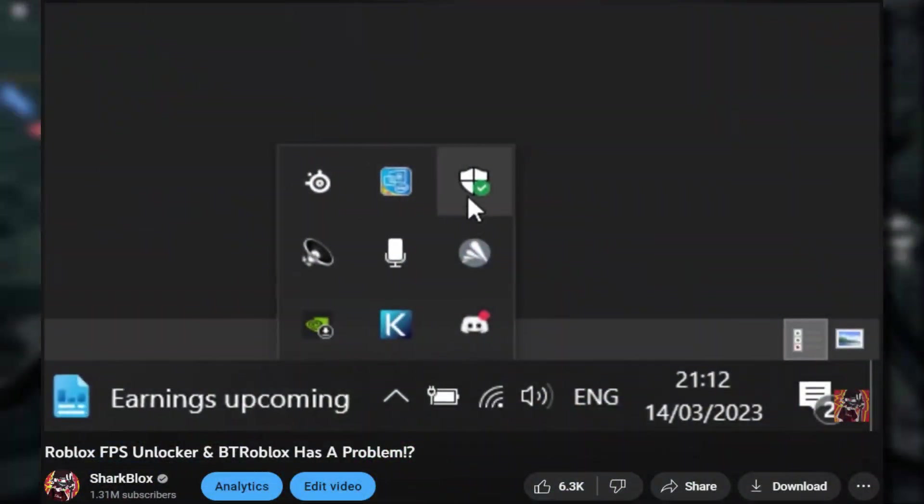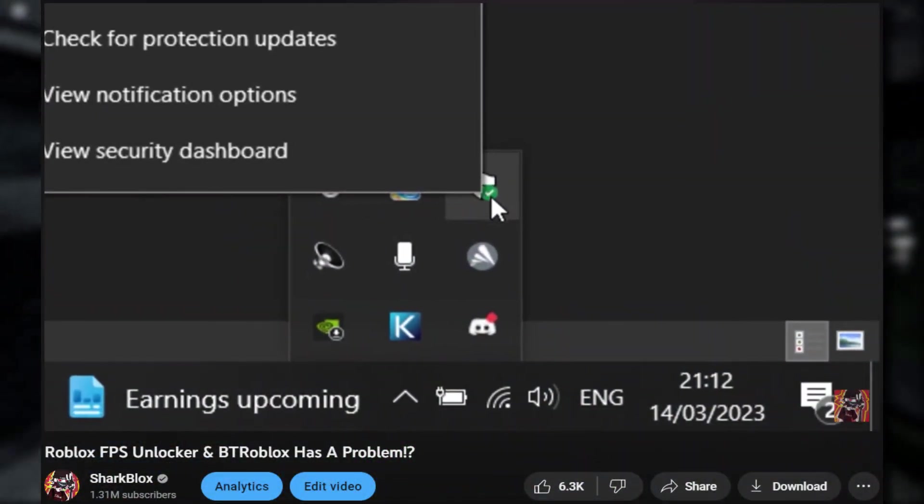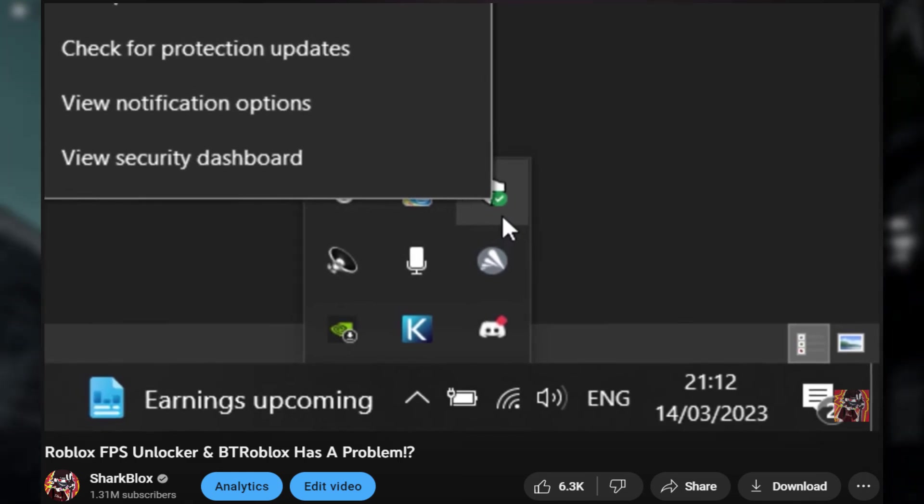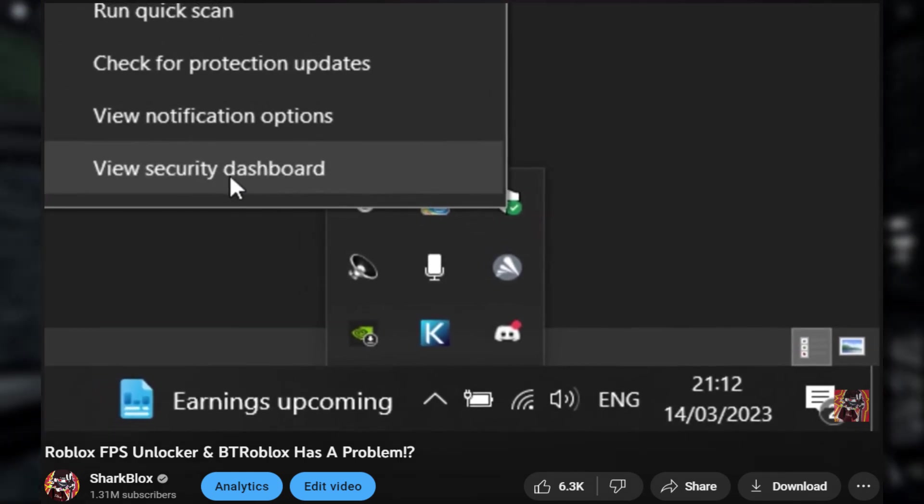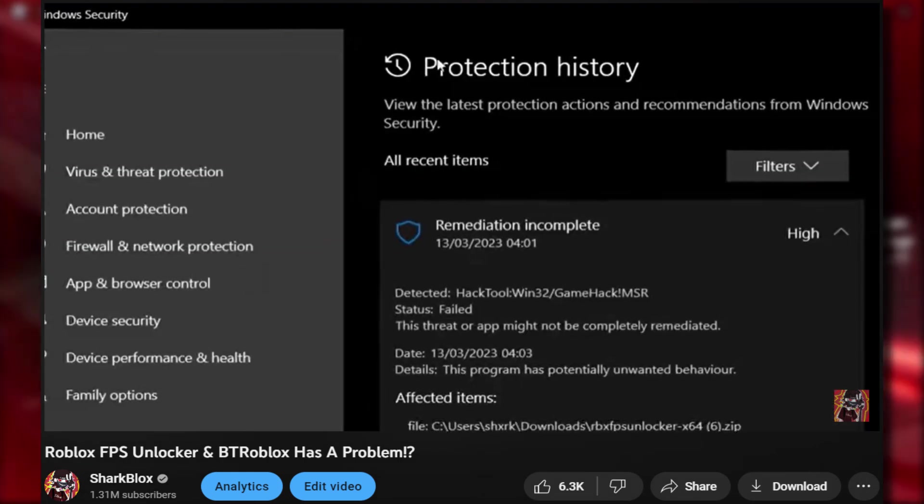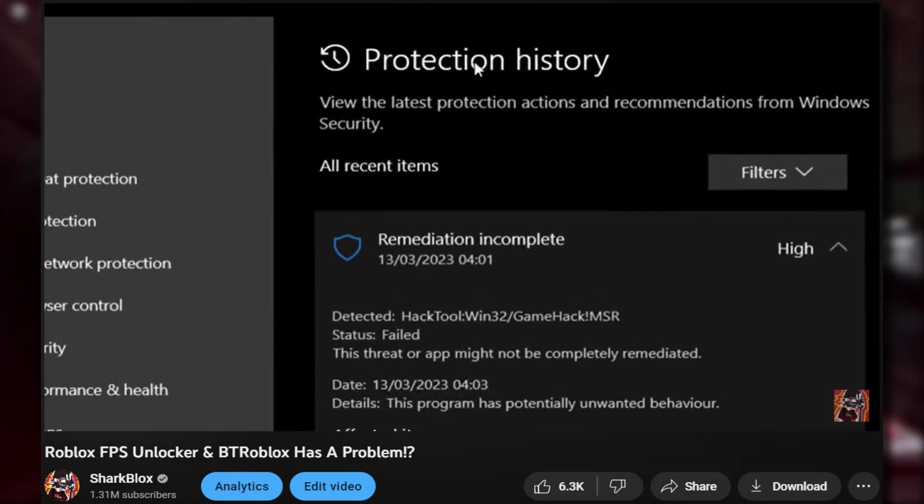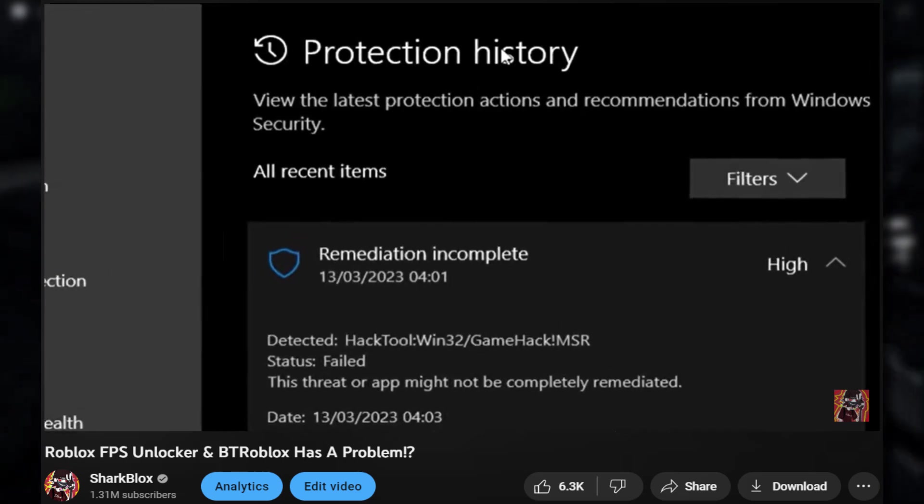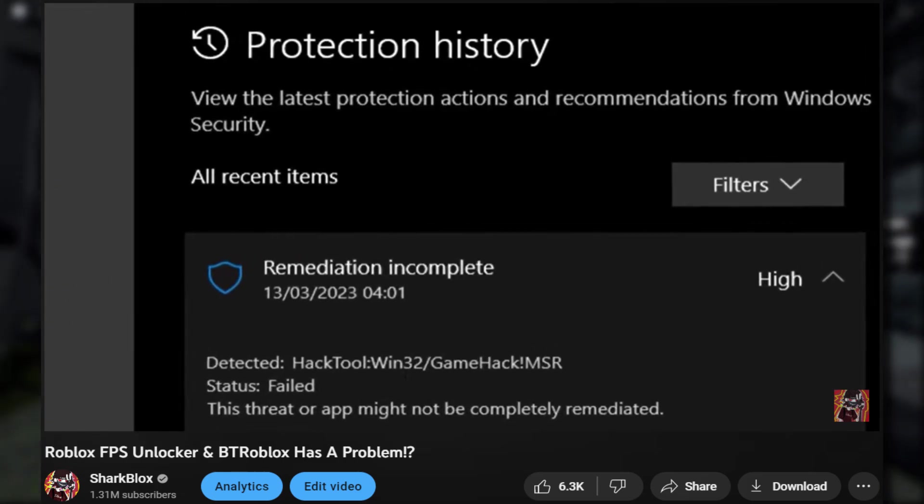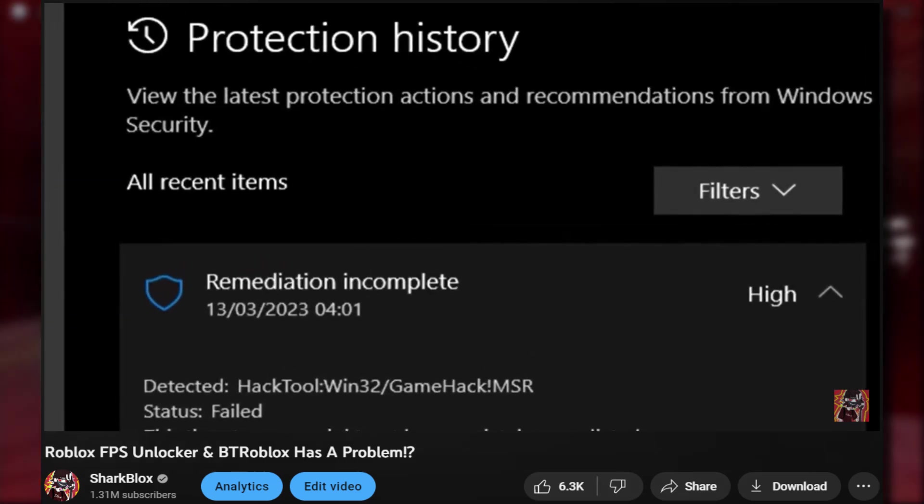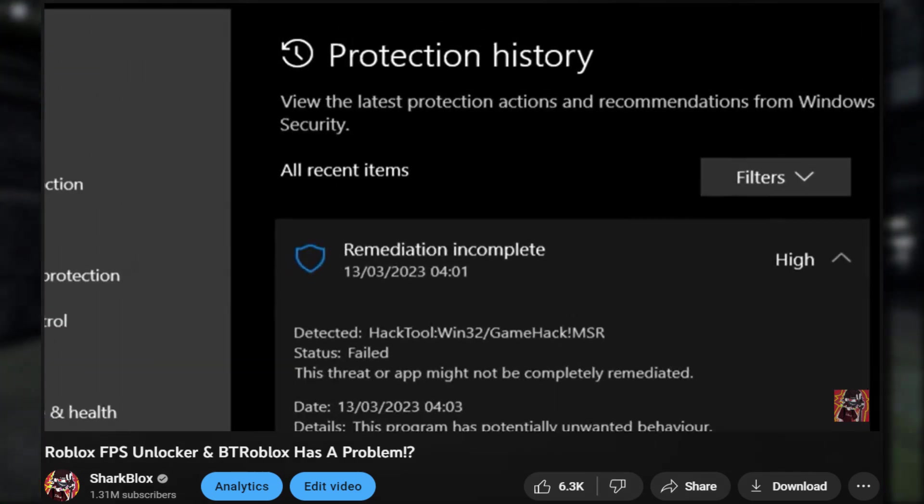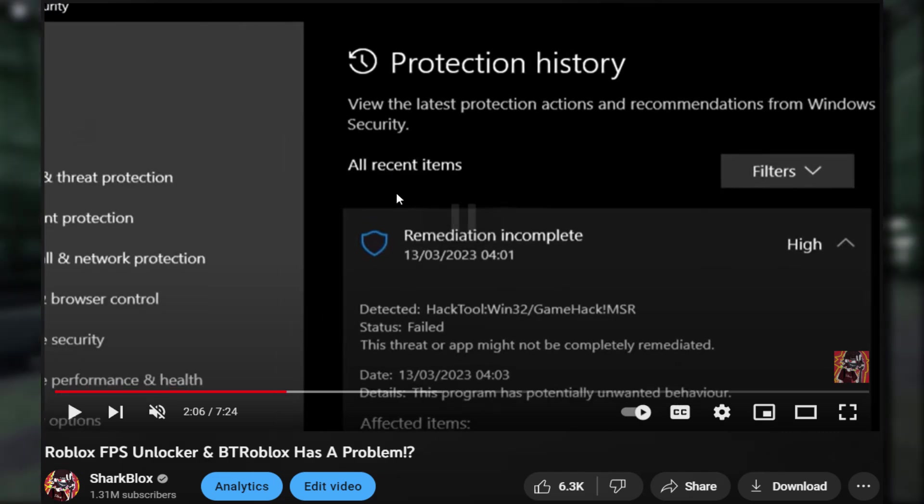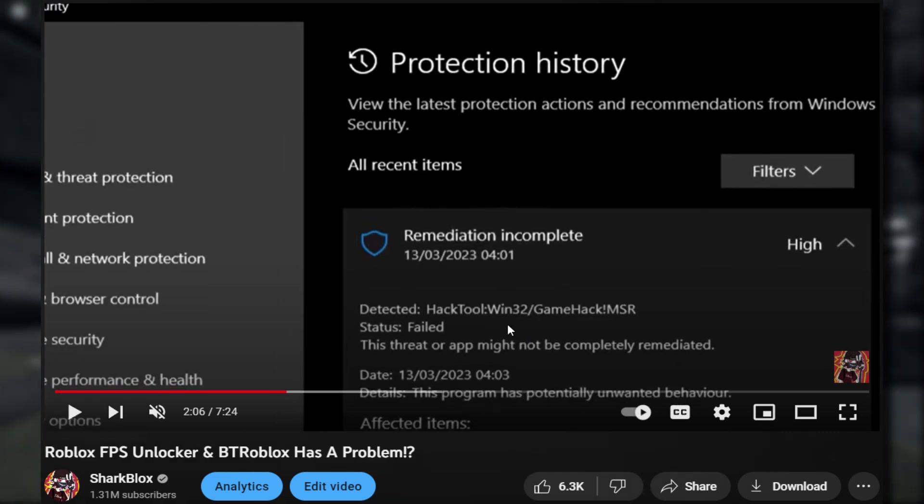Here's my video from last time showing you my Windows Defender. When I went onto Windows Defender to look at the security dashboard, you can see on my protection history it kept on deleting FPS Unlocker. Let me just pause this here and read what it says.